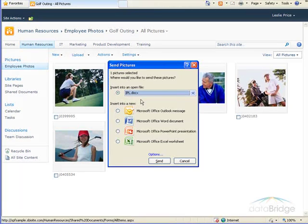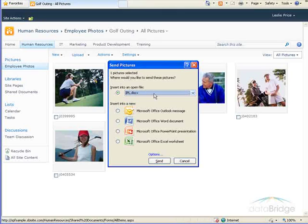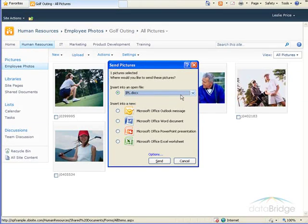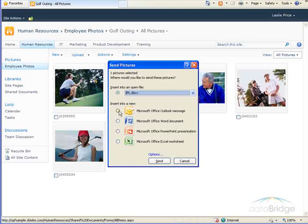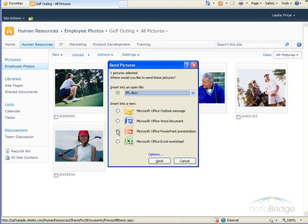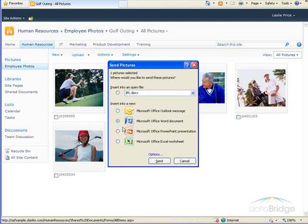In this dialog box you choose where you would like to send the selected pictures. If you have any documents open, such as I have this Word document titled IPL is open, I could send it into that document, or into a new email message, a new Word document, a new PowerPoint presentation, or a new Excel spreadsheet.